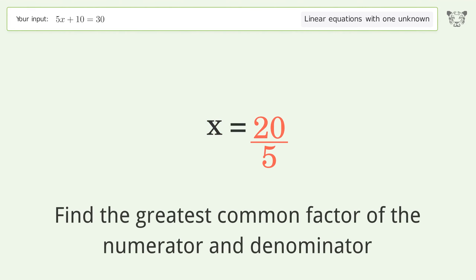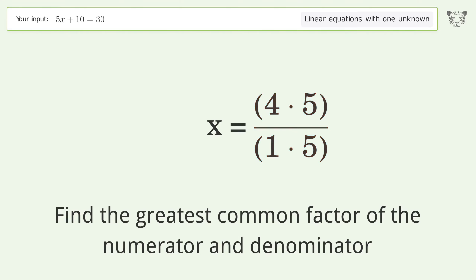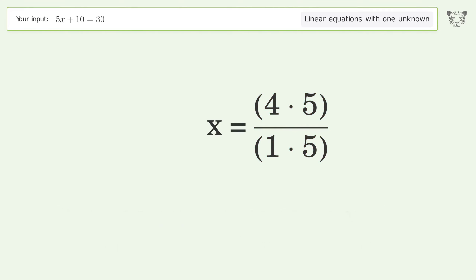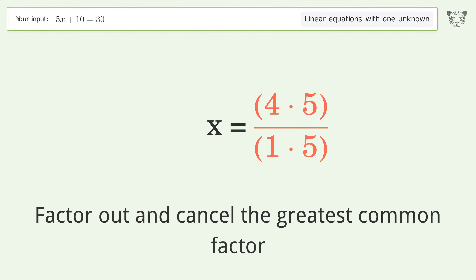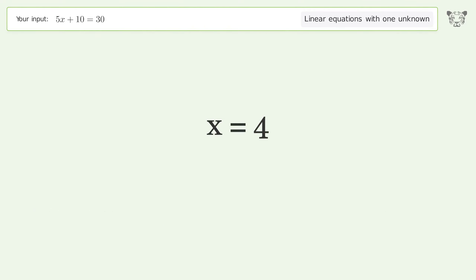Find the greatest common factor of the numerator and denominator, then factor out and cancel the greatest common factor. And so the final result is x equals 4.